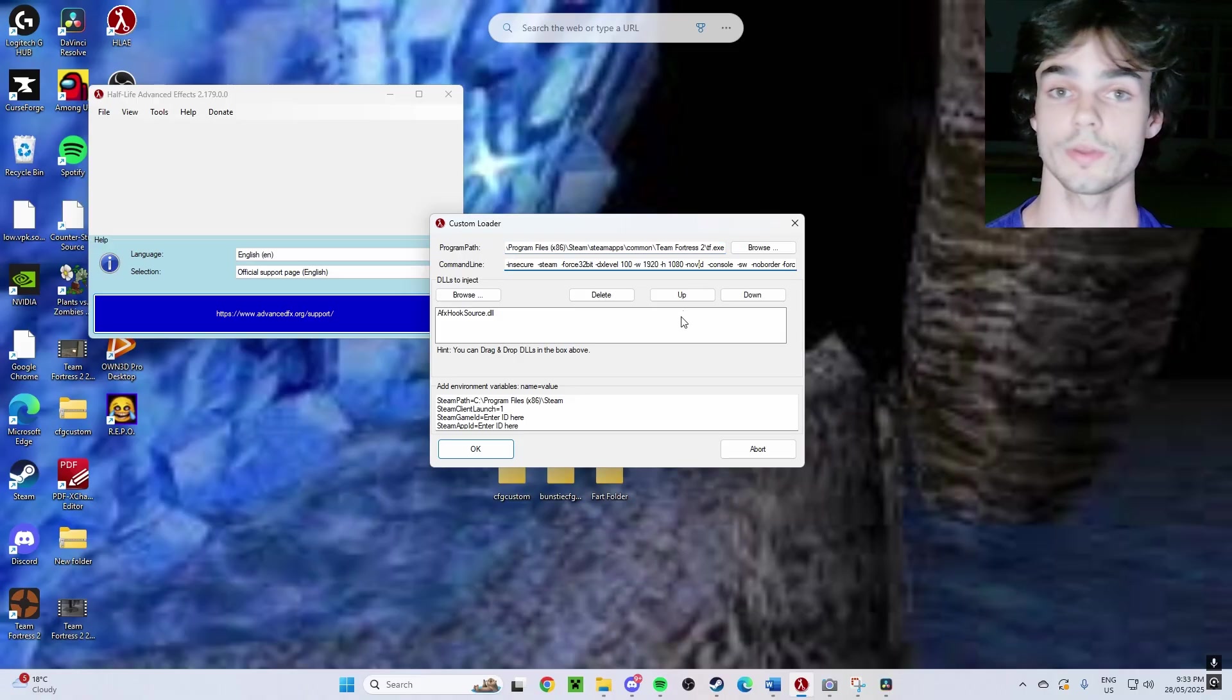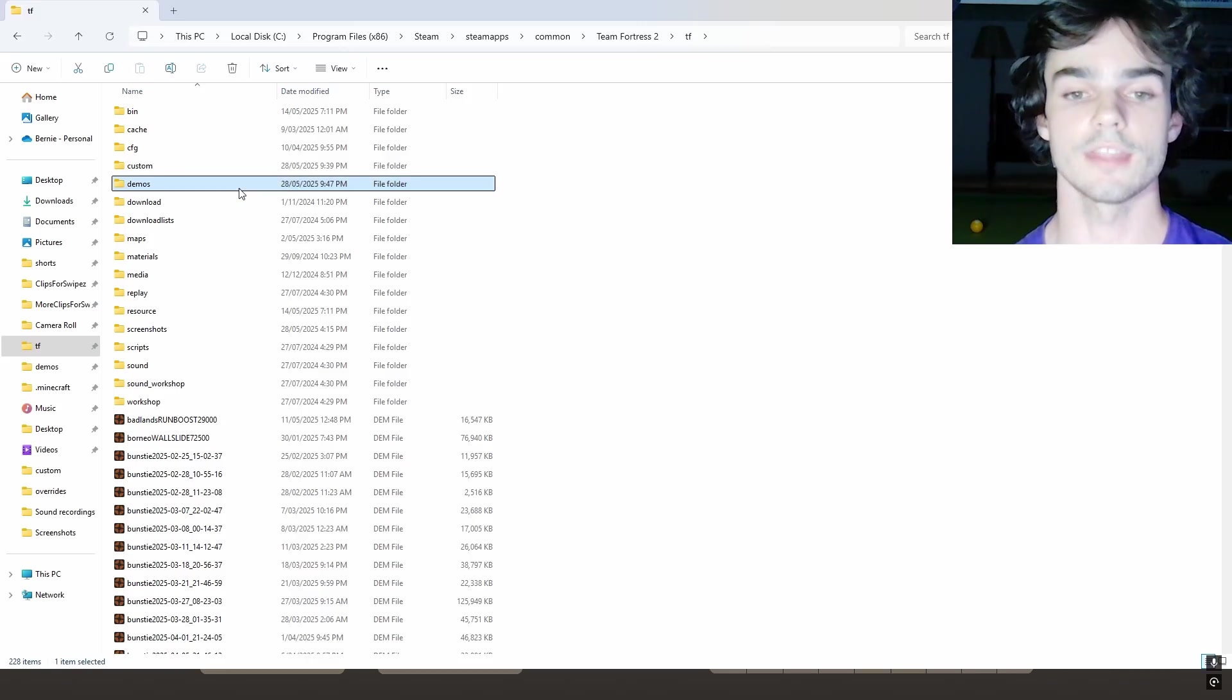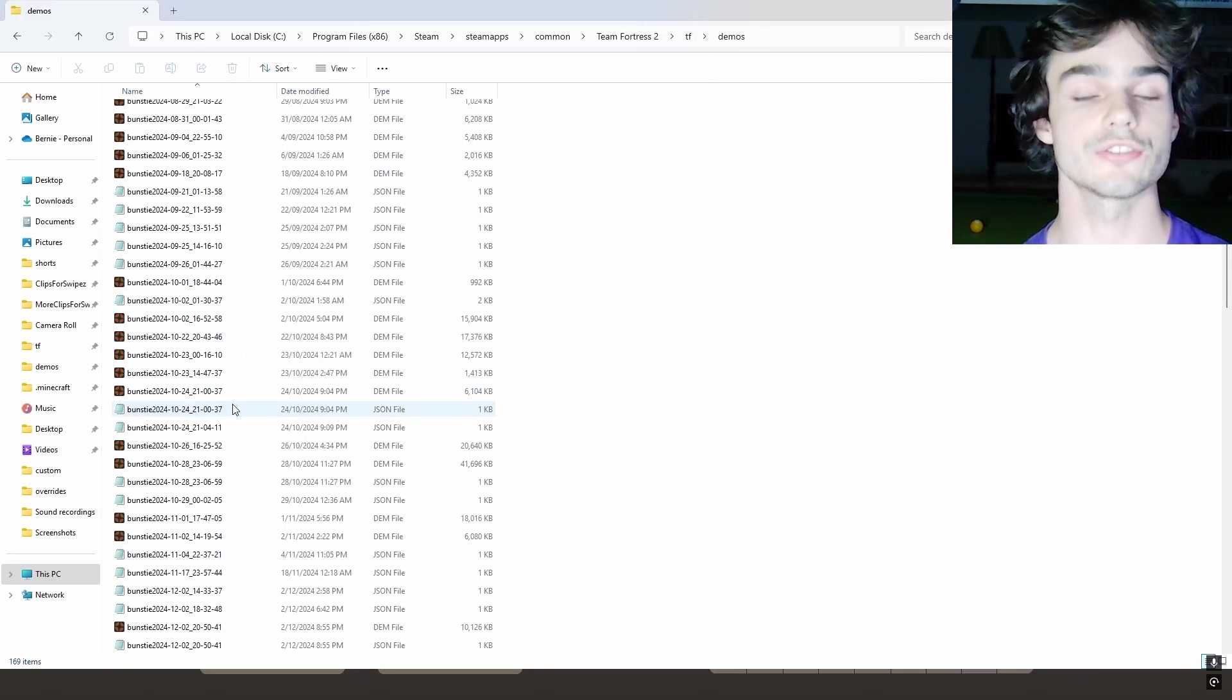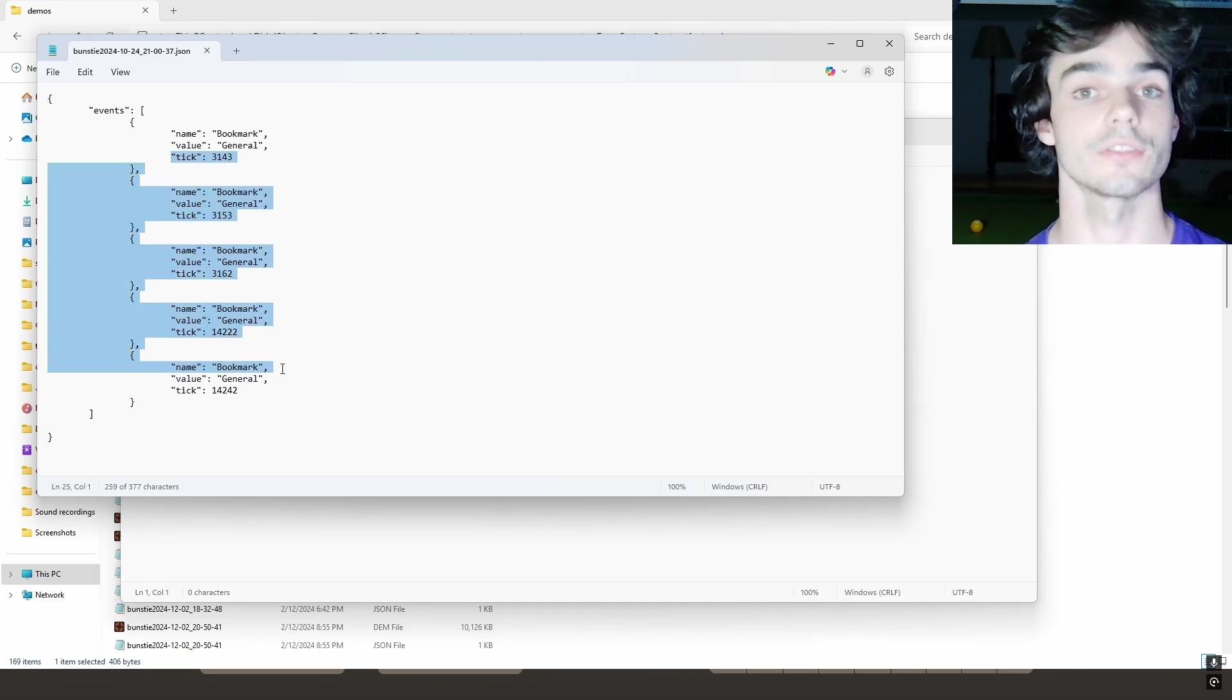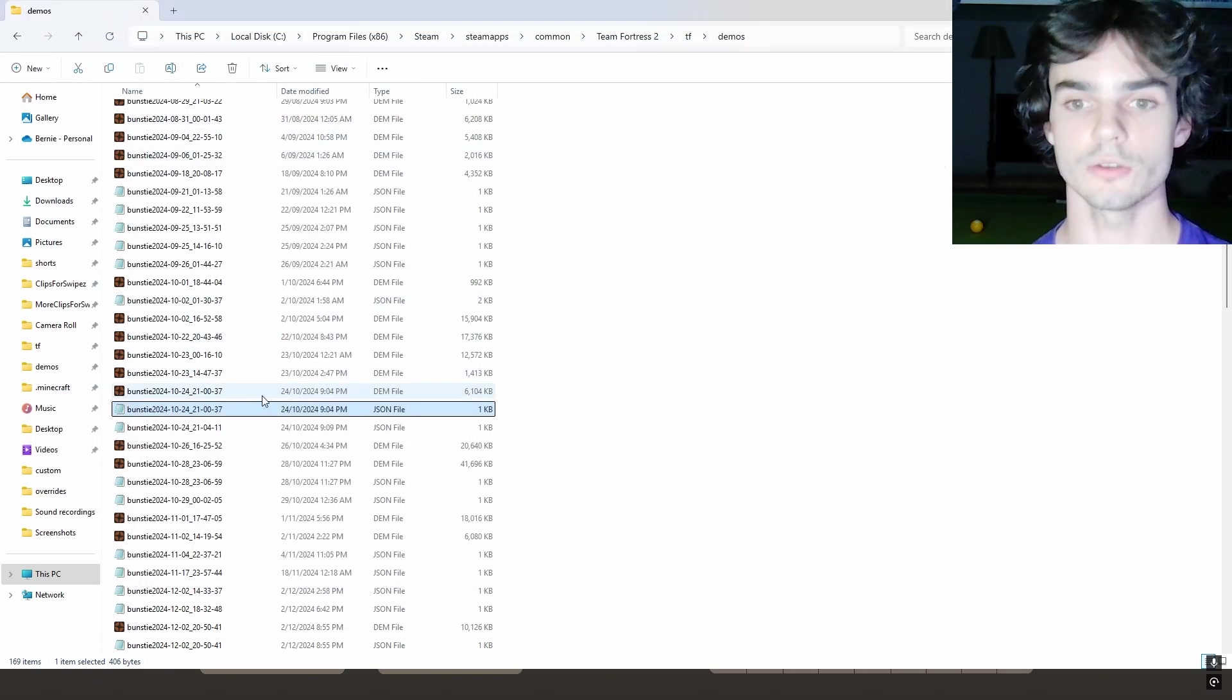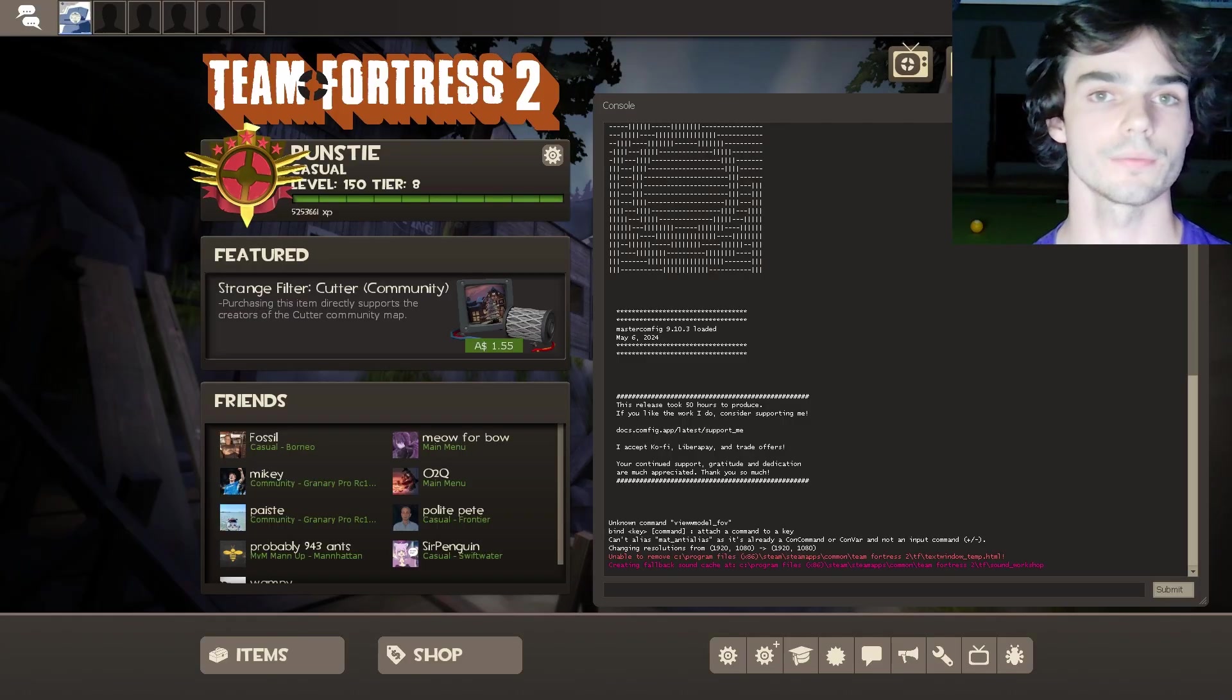Okay, so when that's all good to go, hit OK and it should launch TF2. Okay, so now navigate to your demo folder and find the demo file that you're interested in viewing. Open the JSON file as a notepad and take out the tick that you're interested in. Drag that demo file into your tf folder and now head back over to TF2.